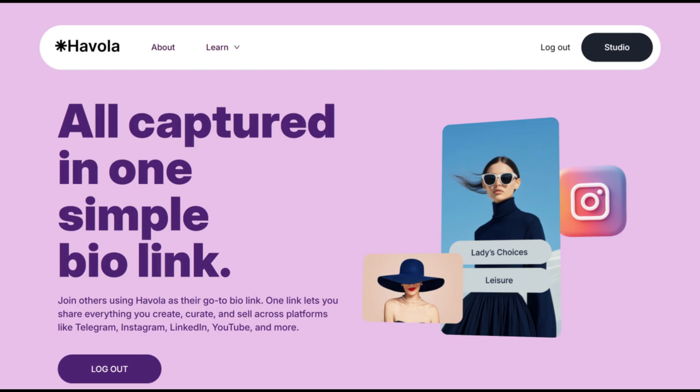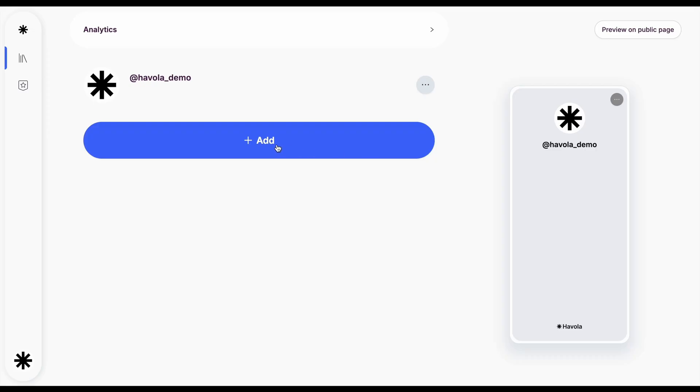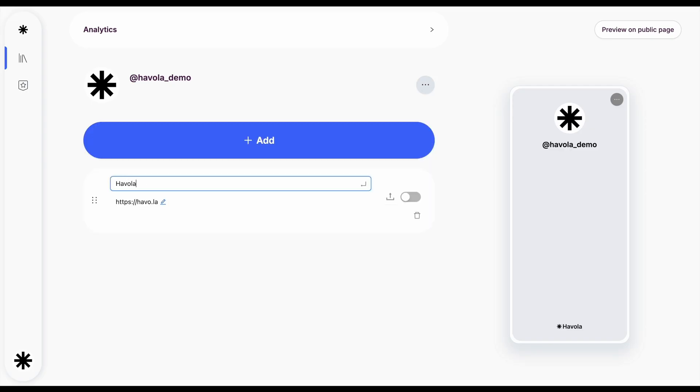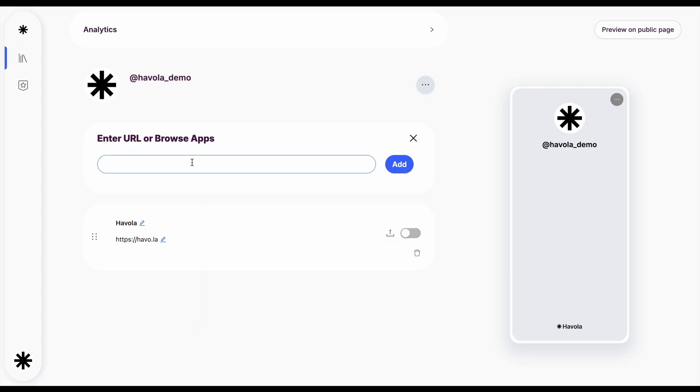To start, click the blue add button to create a new link. A field will appear, simply enter any link you want to share. Customize your link by changing its name to something clear and engaging.